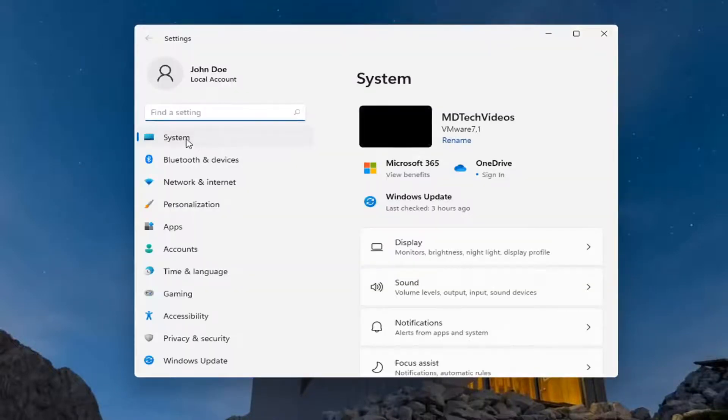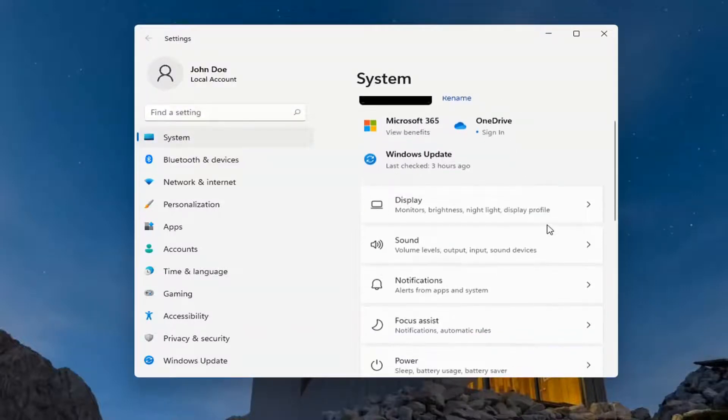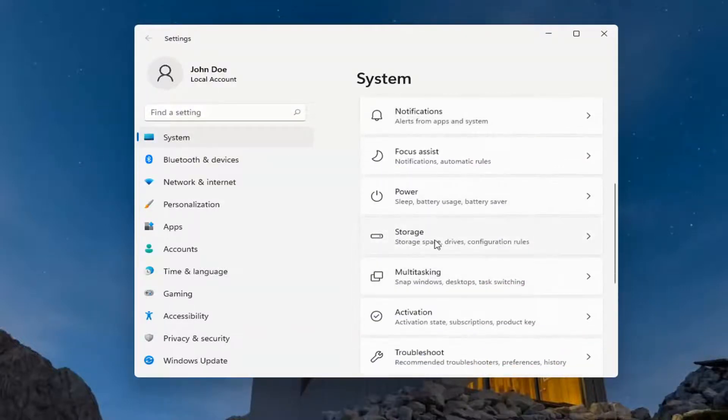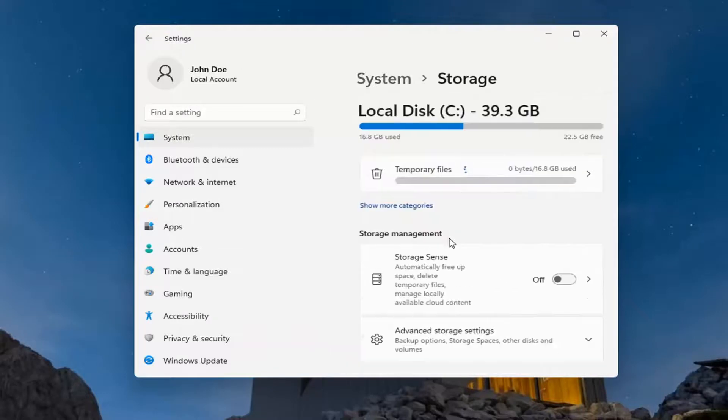You want to select System on the left side, and then on the right side you want to go down where it says Storage. Go ahead and select that, and this will give you a breakdown of your categories.